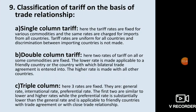Now, classifications of tariffs based on trade relationships. Single column tariff: tariff rates are fixed for various commodities and the same rates are charged for imports from all countries. Double column tariff: two types of tariff rates are fixed — for countries having a good relationship or bilateral trade agreement, the tariff is lower; for other countries, it is higher.